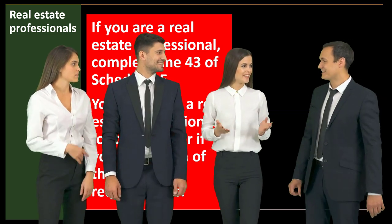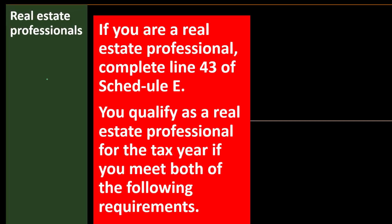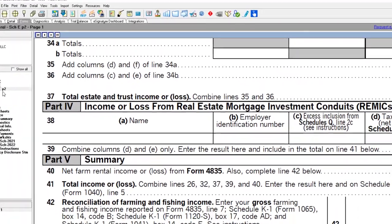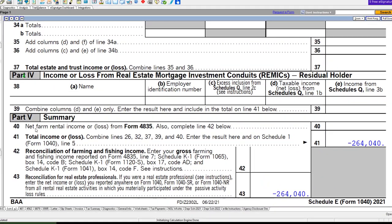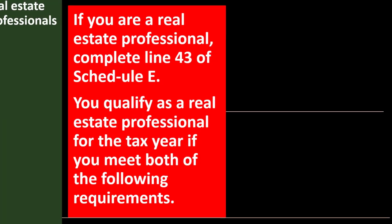Looking at real estate professionals: if you are a real estate professional, complete line 43 of Schedule E — that's on Schedule E page two, Part 5, line 43, Reconciliation for Real Estate Professionals. Enter the net income or loss reported anywhere on Form 1040, Form 1040-SR, or Form 1040-NR from all rental real estate activities in which you materially participate under the passive activity rules.